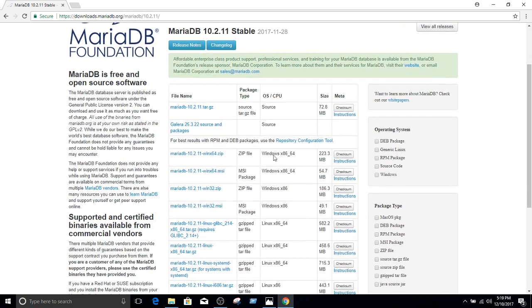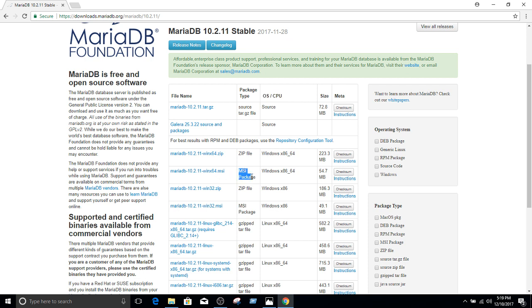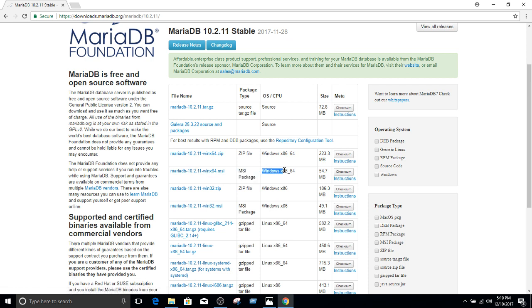And then from this column, you can see the MariaDB is available for Linux and Windows. I'm going to use MSI package right here. That's MariaDB 10.0.11, and it can be installed on Windows 32 or 64 bit.